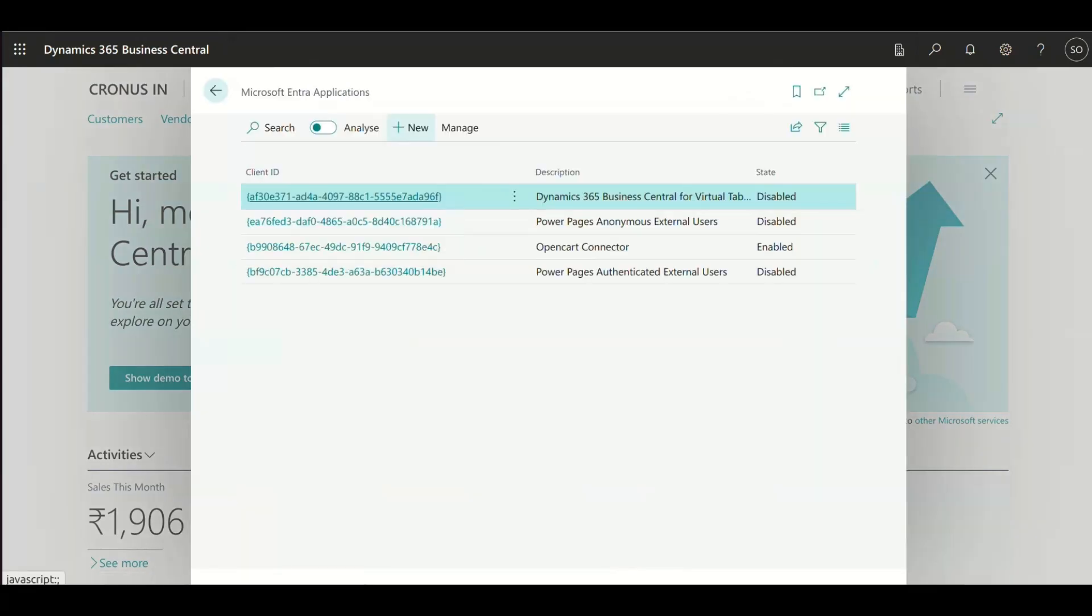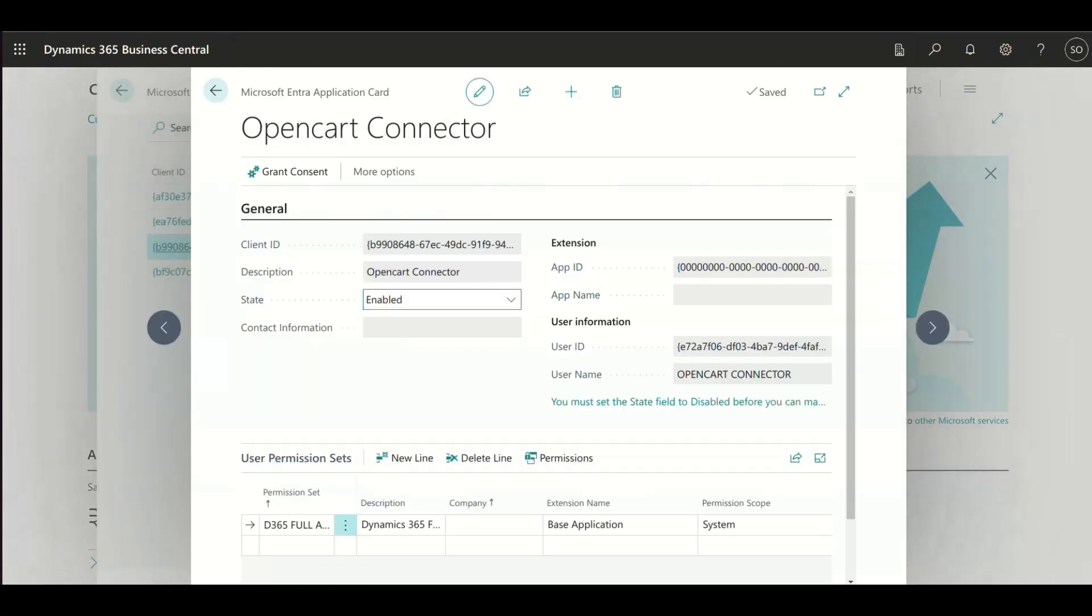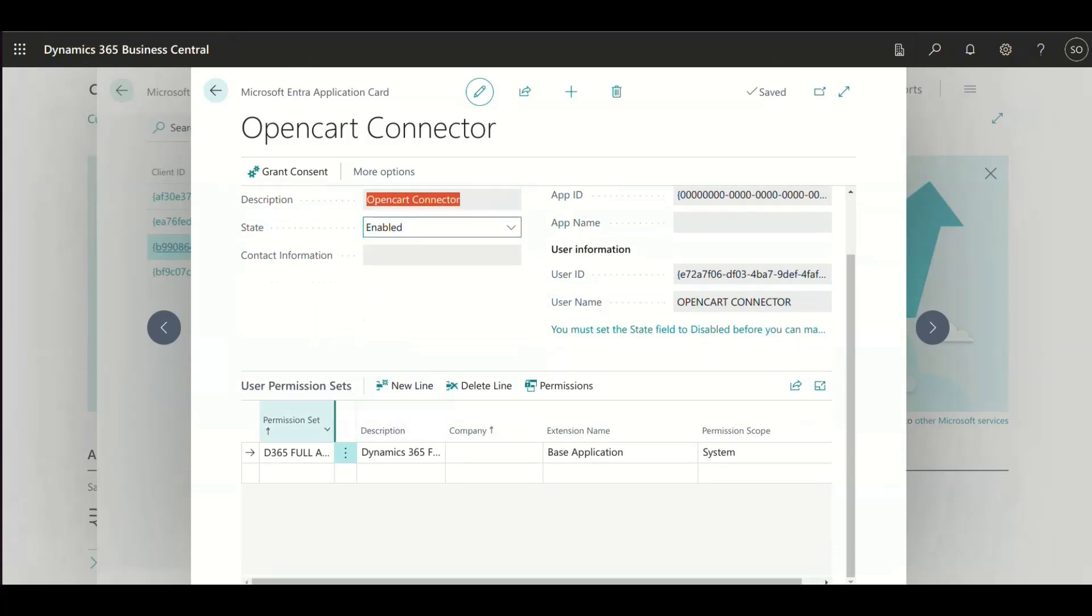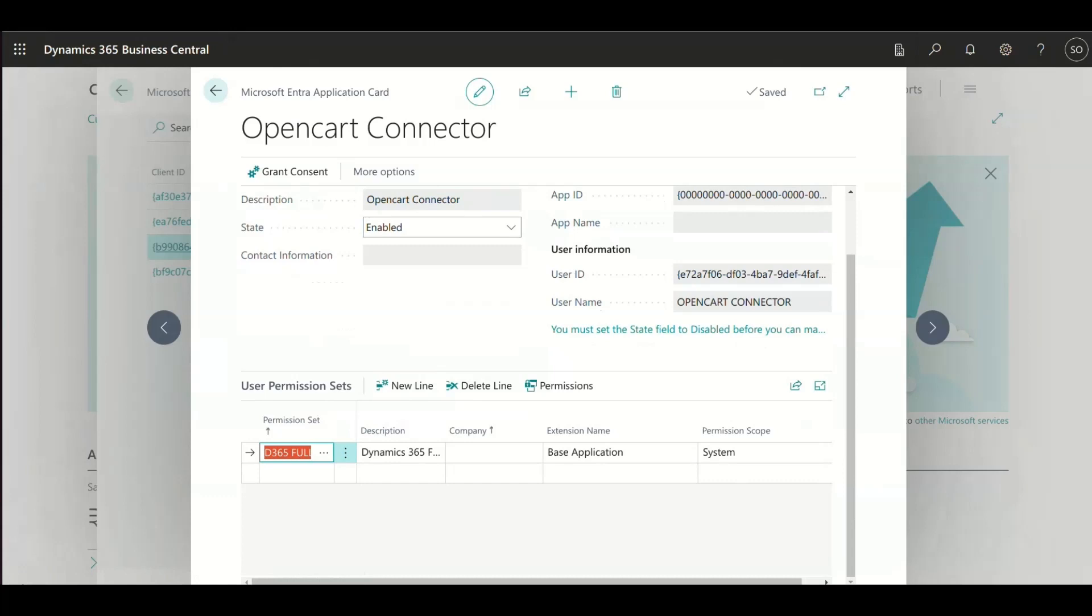Now go to Microsoft Entra Applications and click New. Add the Client ID copied from Azure. Add a description. Enable the state. Now click Permission Set and search for D365 Full Access and select it.